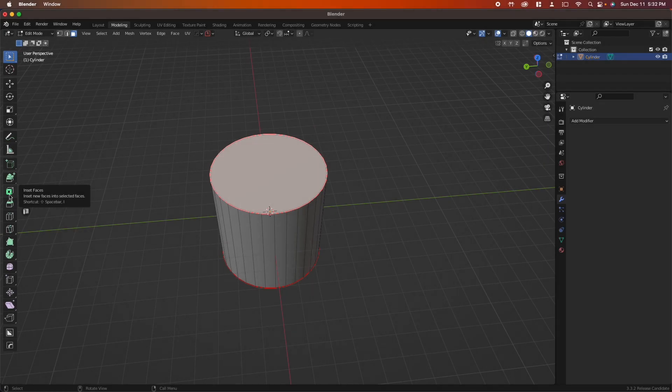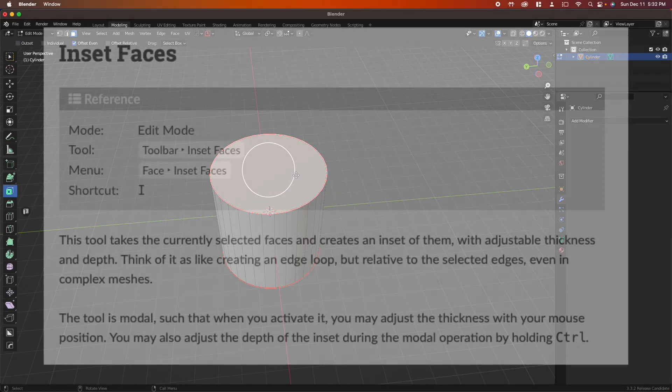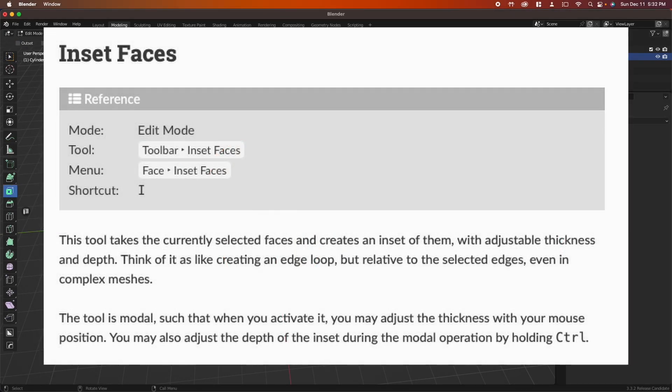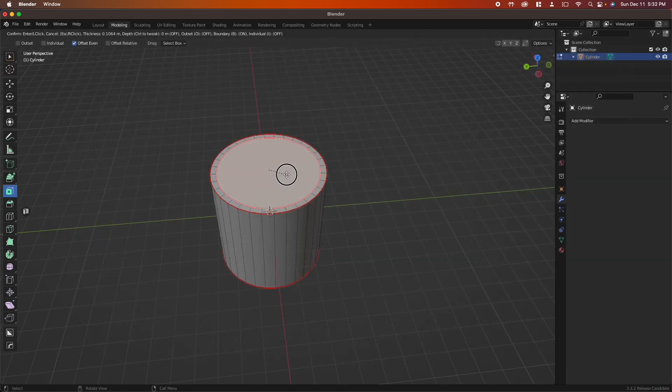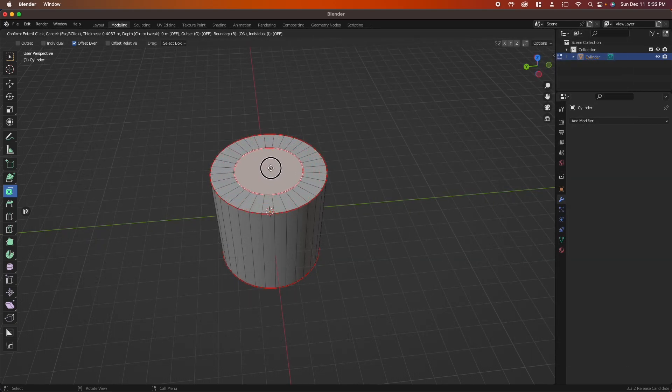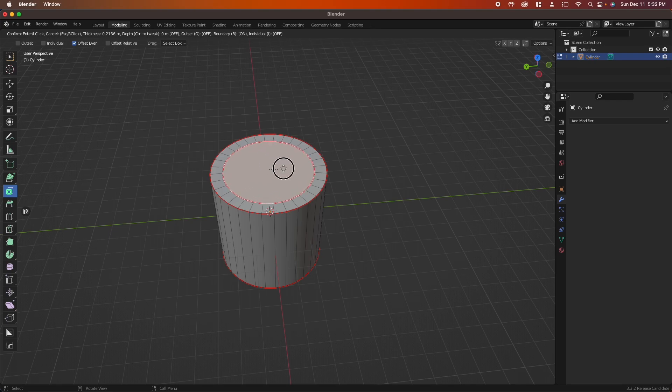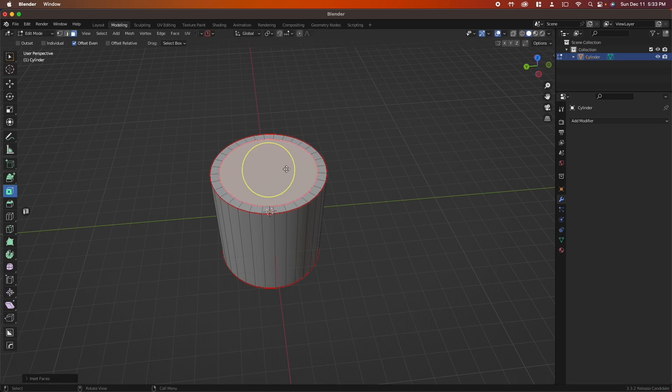The next tool I use all the time is inset faces. An inset takes the currently selected faces and creates a new set within them. This has an adjustable thickness and depth as well. So you grab that circle, pull in or pull out, then release to confirm the inset.